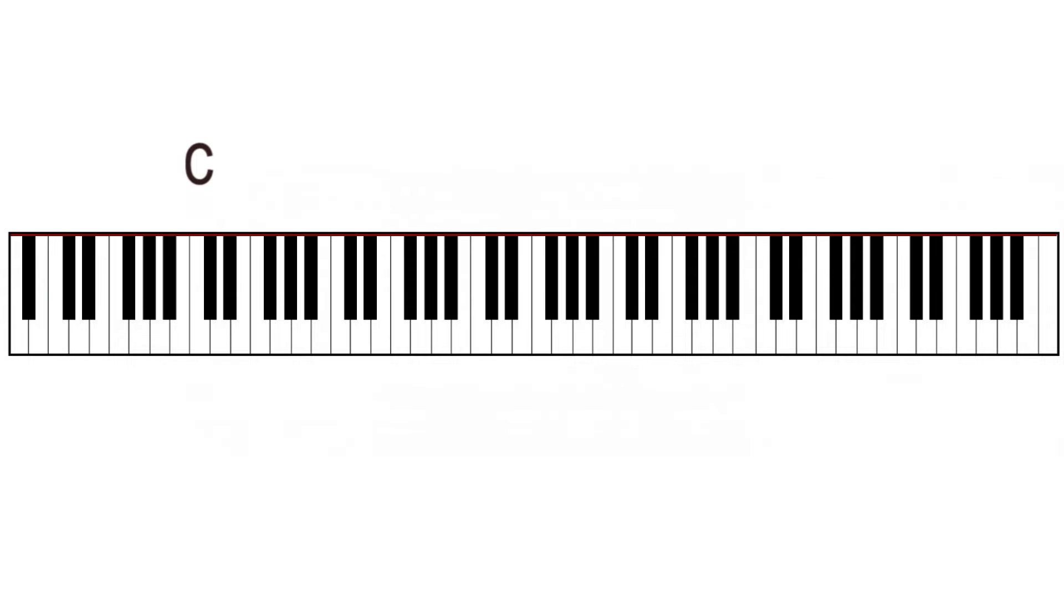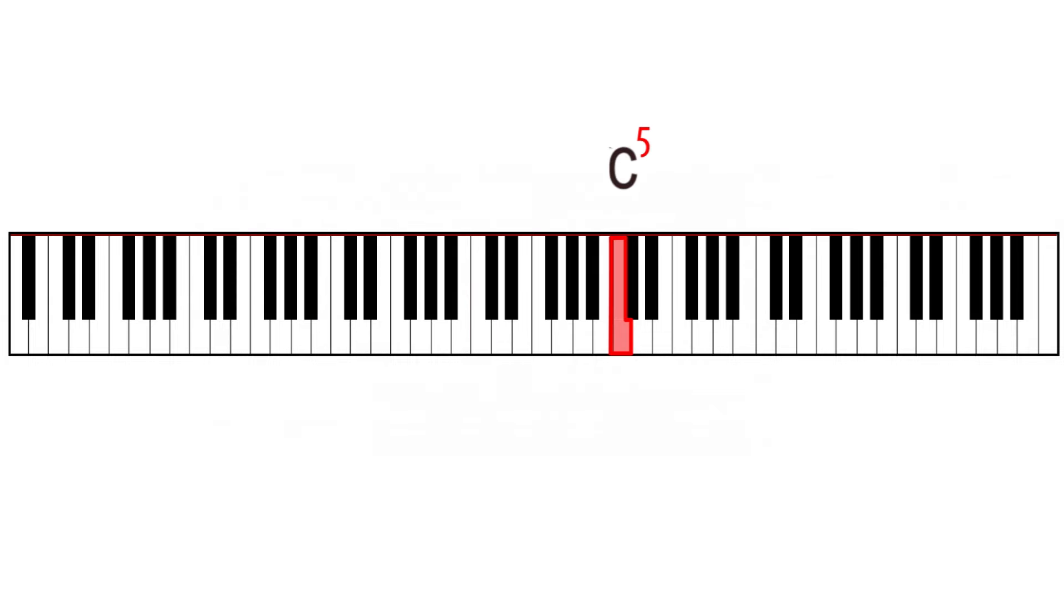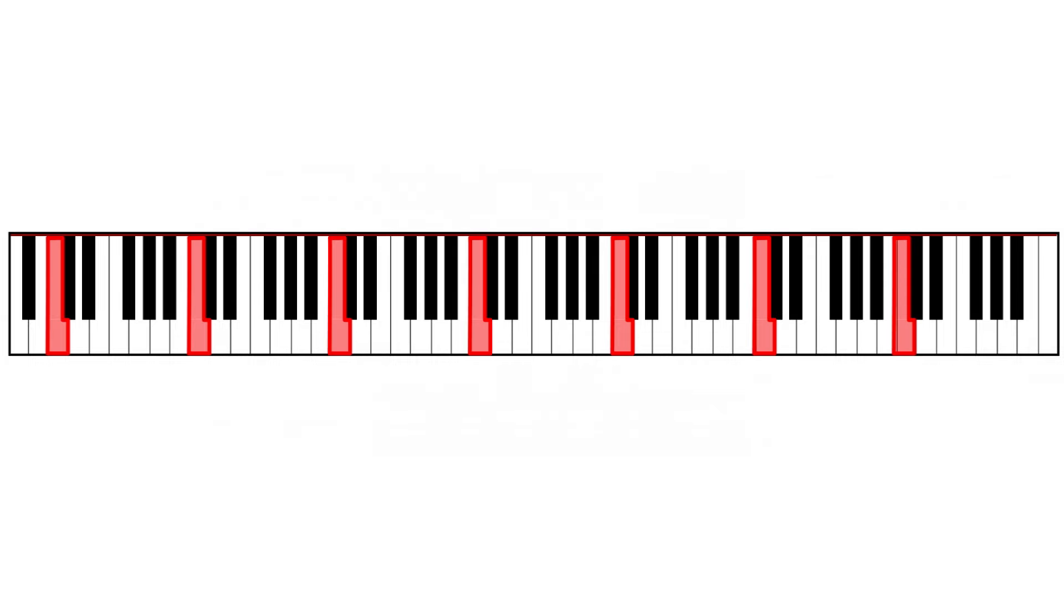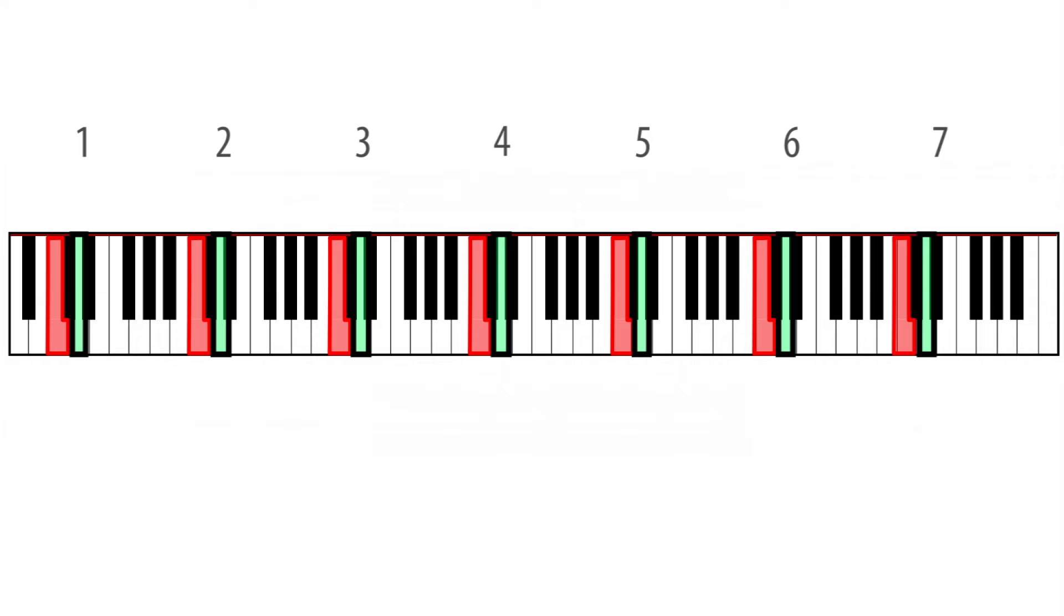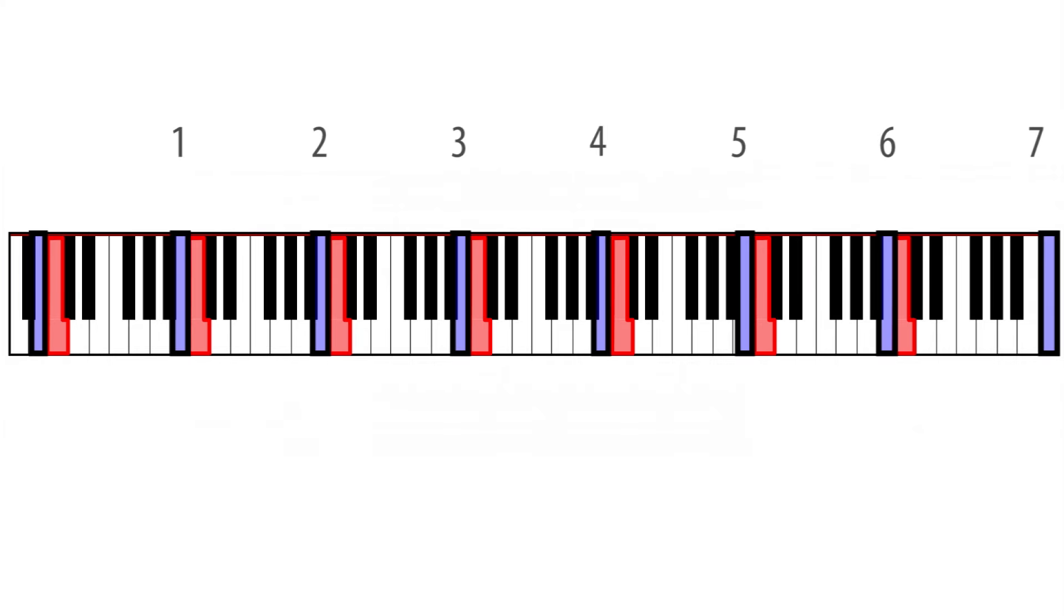C3, C4, etc. This same pattern applies to other notes, such as D, B, and other notes.